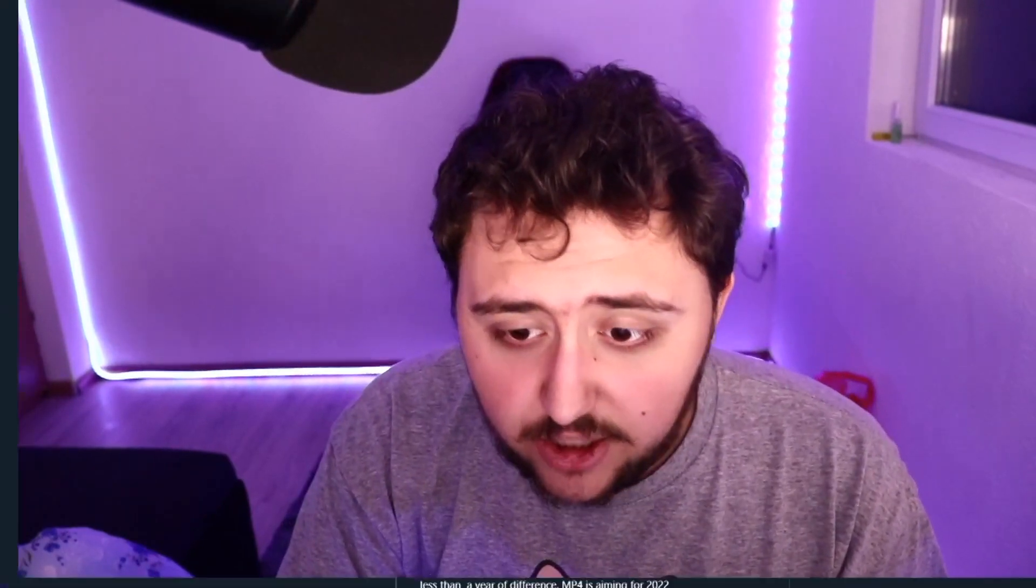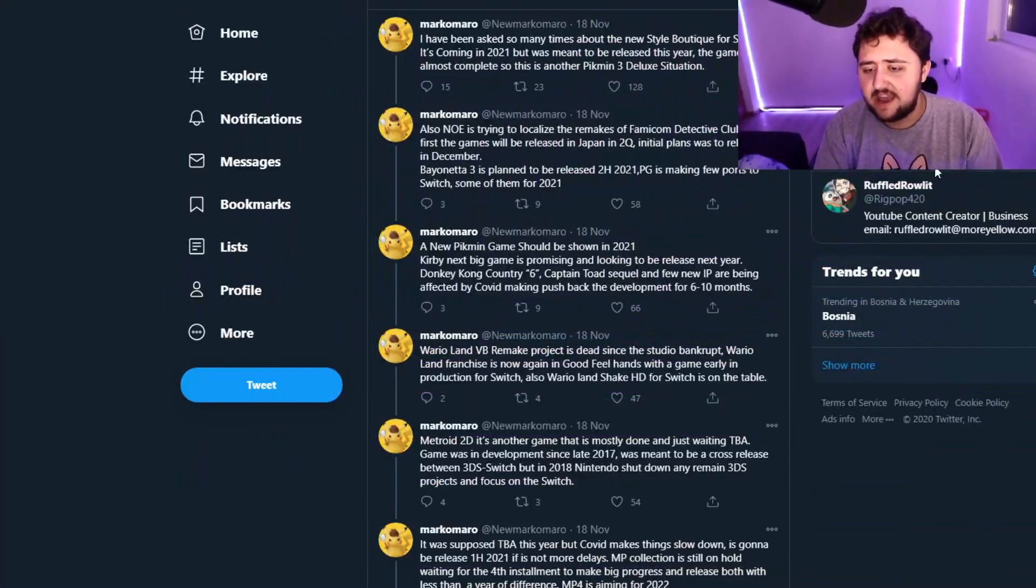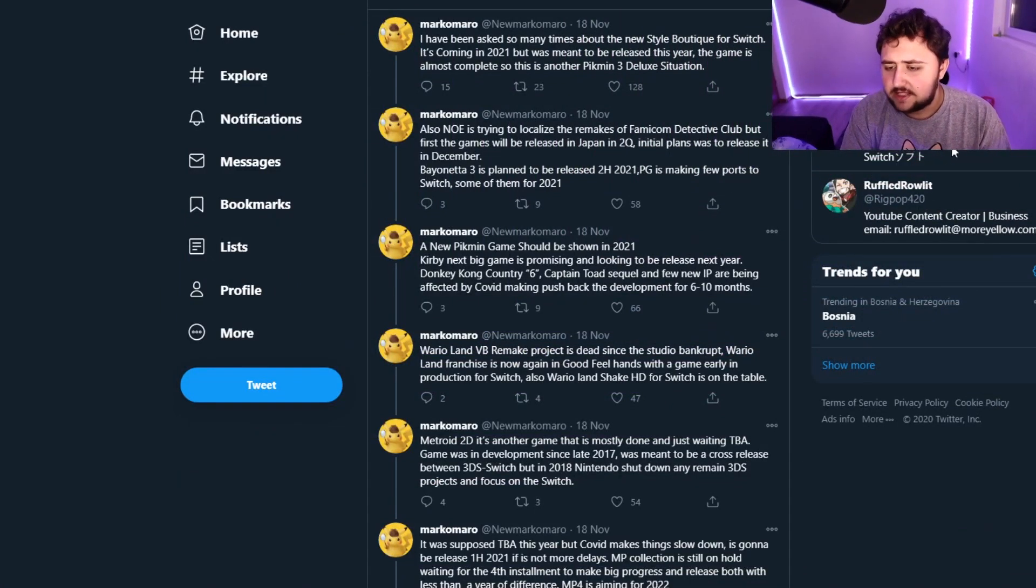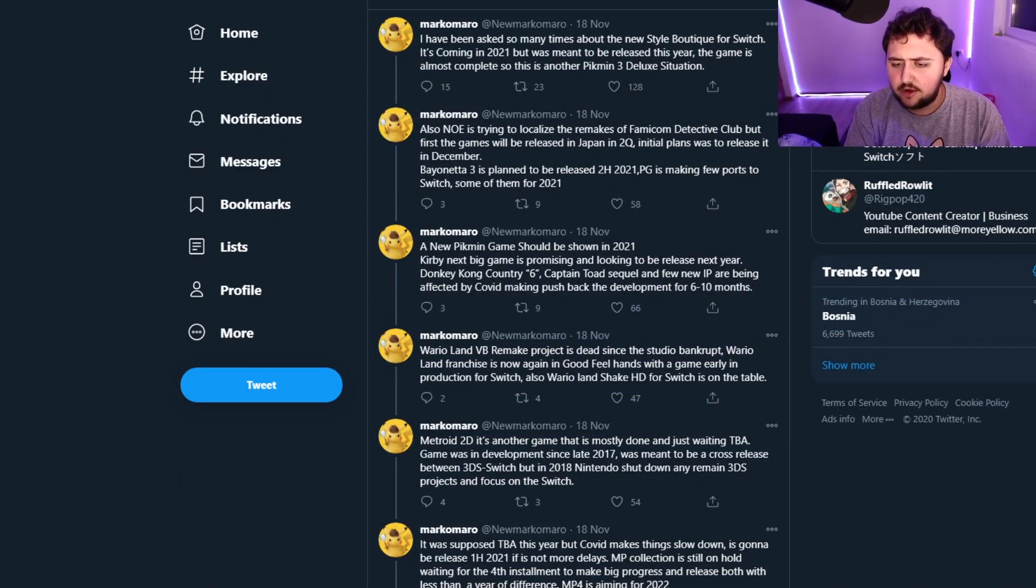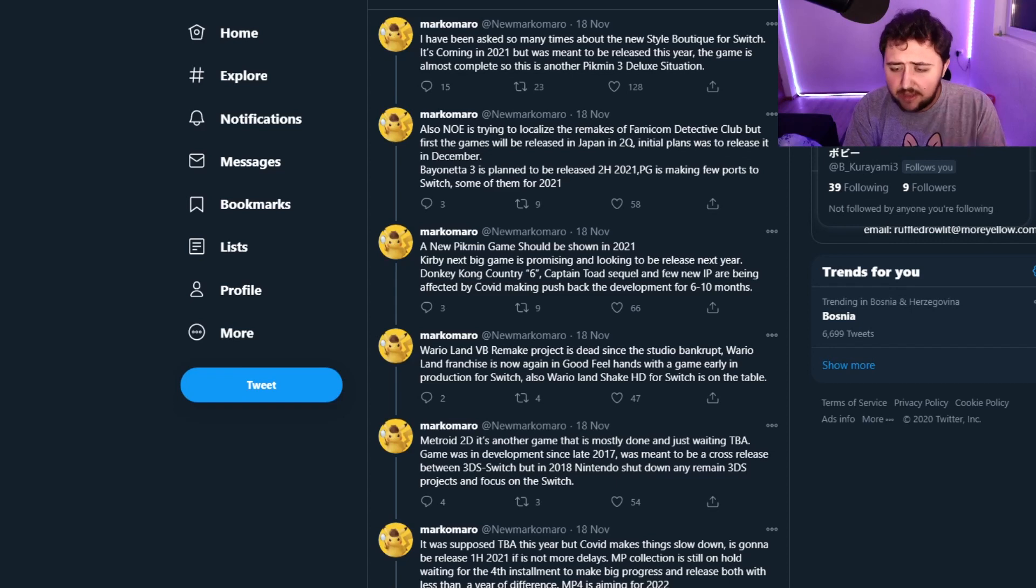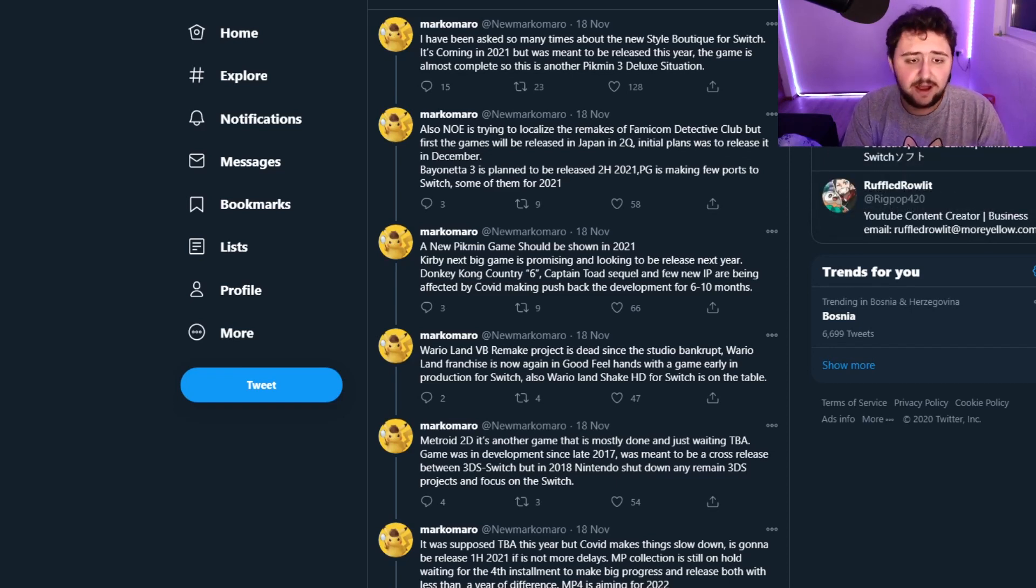Alright, thanks once again to NordVPN for sponsoring this video and let's get into the content of today. So this is the rumor we're gonna take a look at, it's a pretty hefty one, it's a pretty long one here. And shoutout by the way to B Kurayami3 for actually sending this my way. So here's what this guy said.